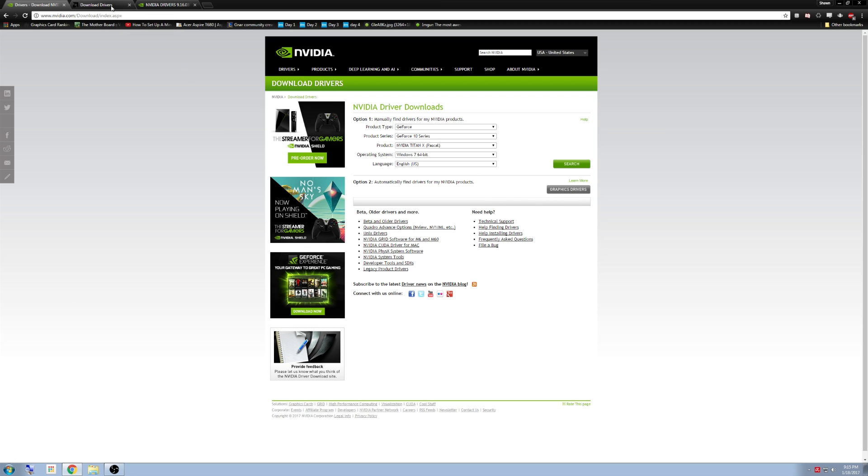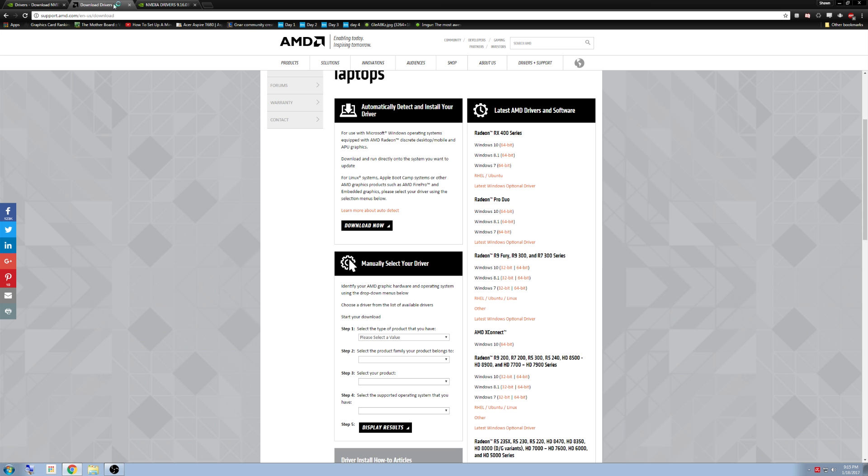If you have an AMD card, you'll go to this website and you can either automatically detect them or manually install them via right here.